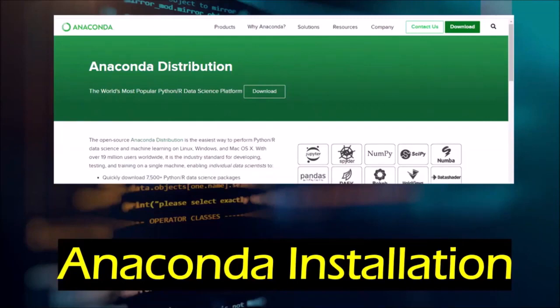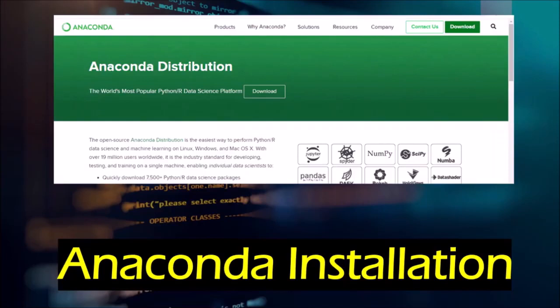In this tutorial, I will explain how to install Anaconda. Anaconda is an open-source distribution for Python and R language for scientific computing.